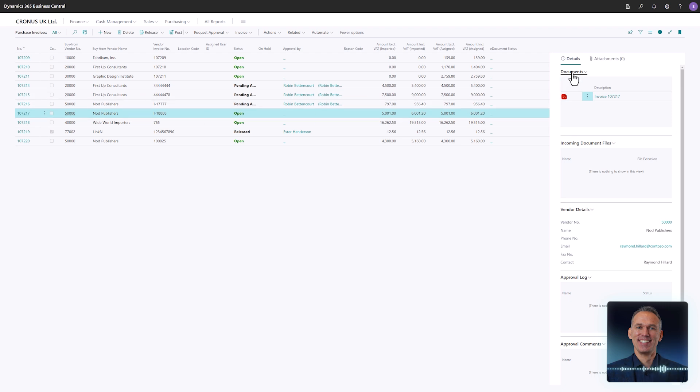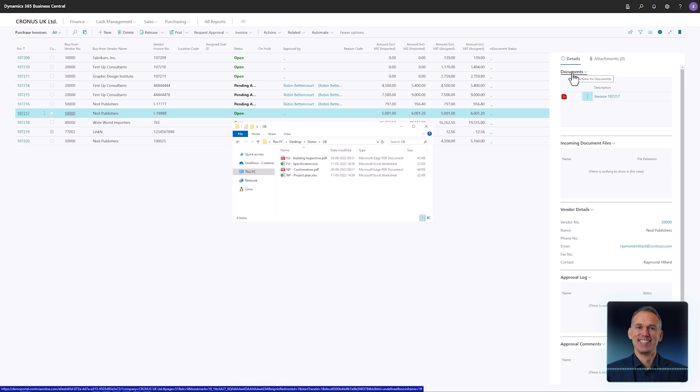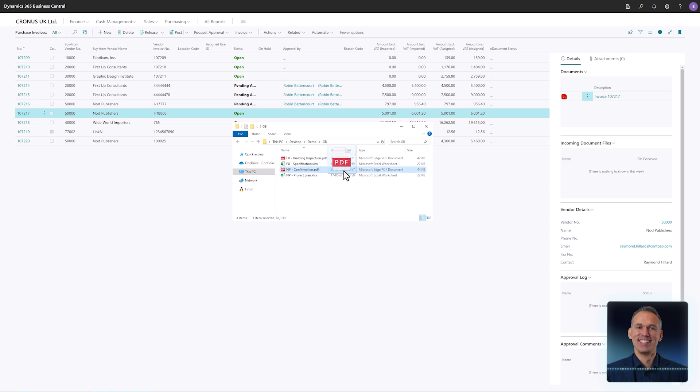At the top there is a list of documents attached to the invoice. If needed, you can easily add additional documents by dragging the file over the box.